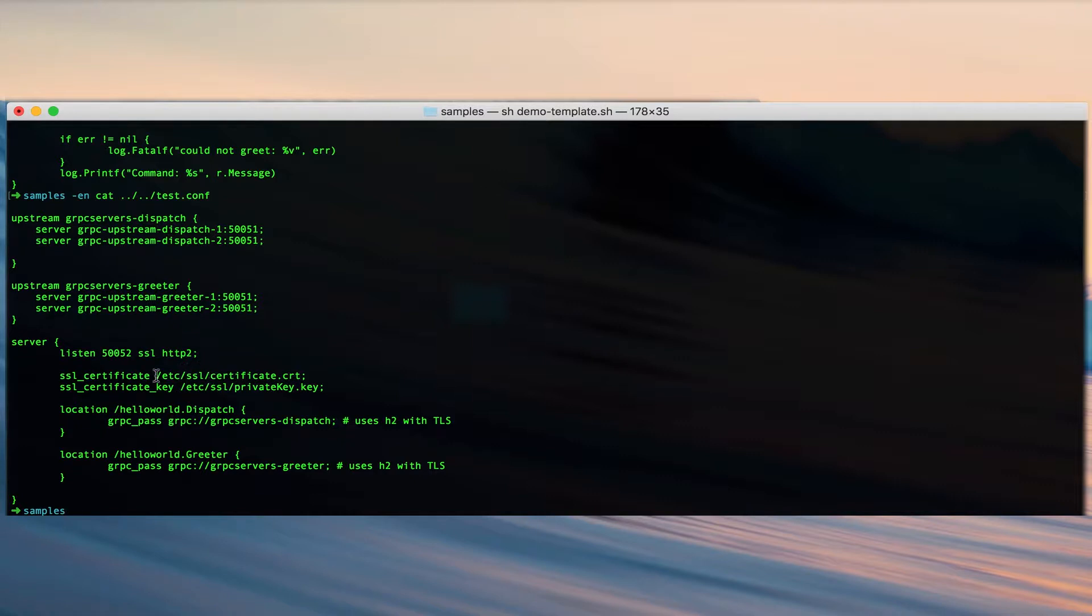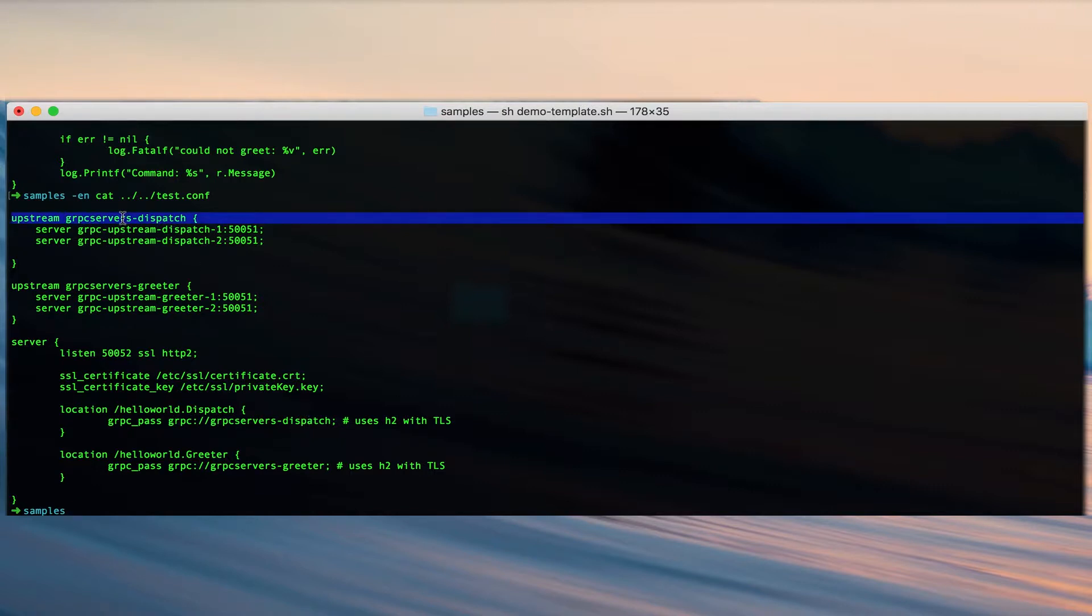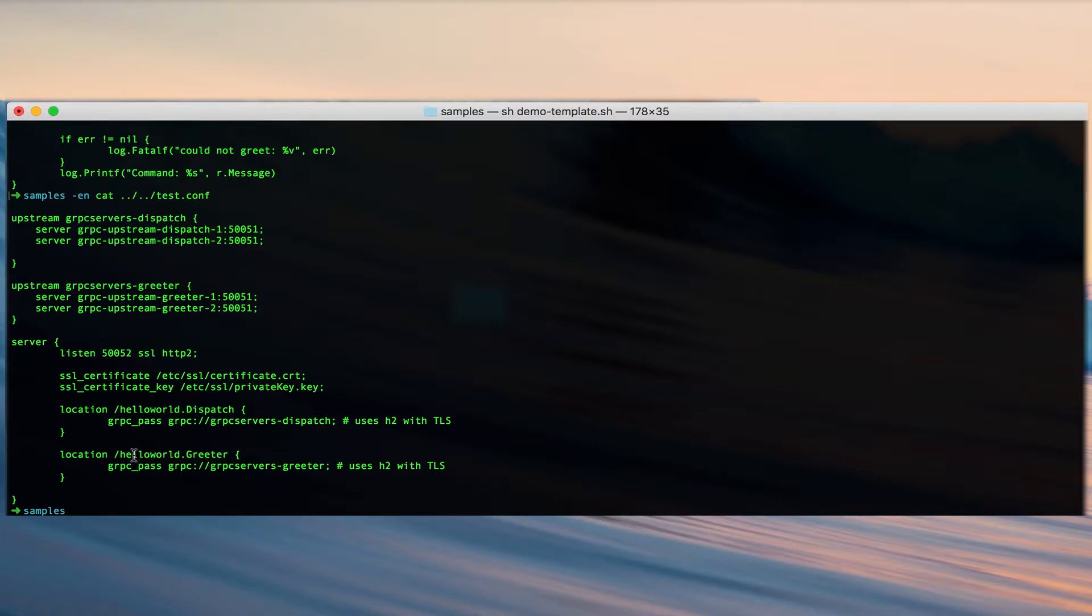We have also defined two location contexts. If a client is using a service dispatch in the hello world package, then nginx will proxy the request to the gRPC server dispatch upstream defined over here. Whereas if we are using a greeter service in the hello world package, then we will pass the request to the gRPC servers greeter upstream.